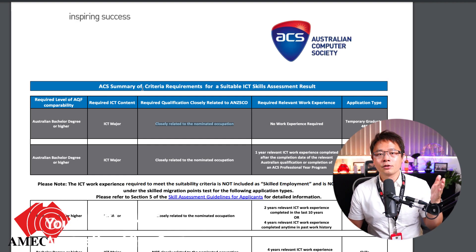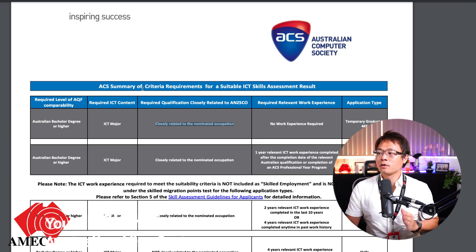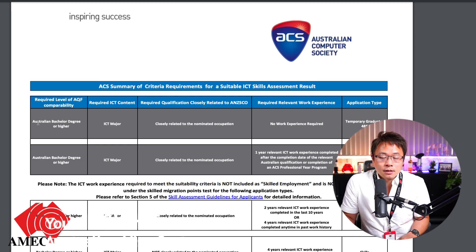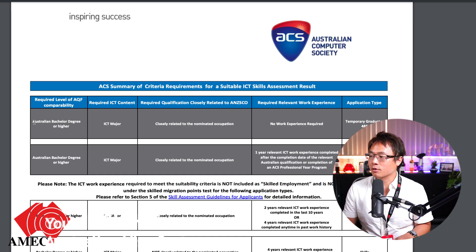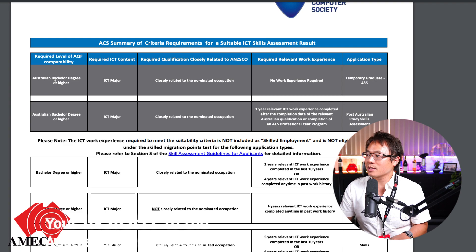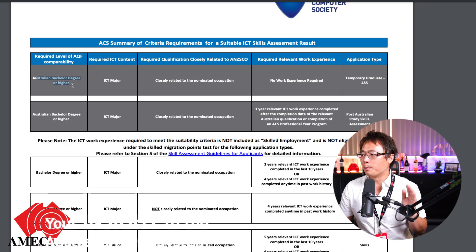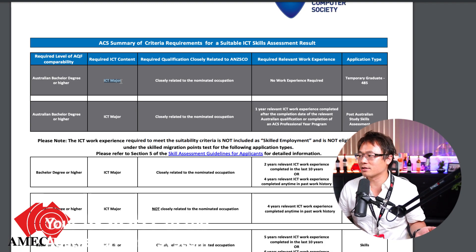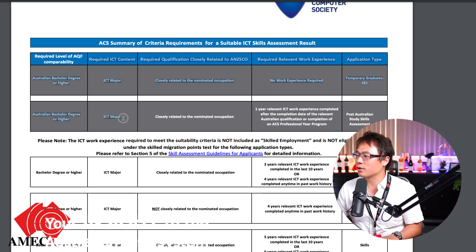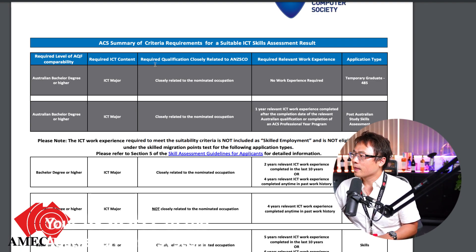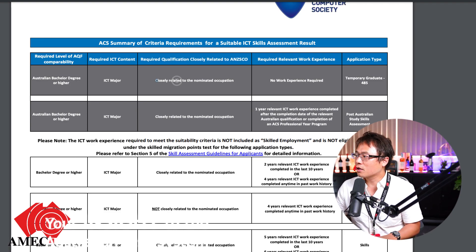The summary here provides an overview of what you can do. The top two rows with a gray background cover qualifications you can obtain in Australia and how they are assessed under ACS criteria. The first one says 'Australian bachelor degree or higher' — so you can study a bachelor or master degree in Australia and it has to be an ICT major. The required qualification must be closely related to the ANZSCO nominated occupation.